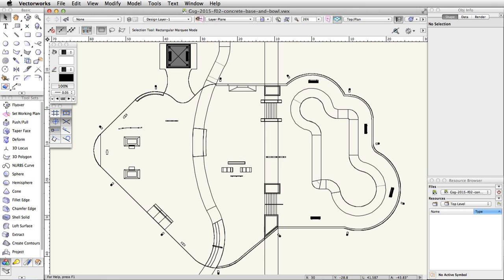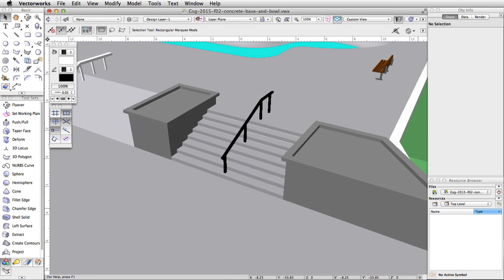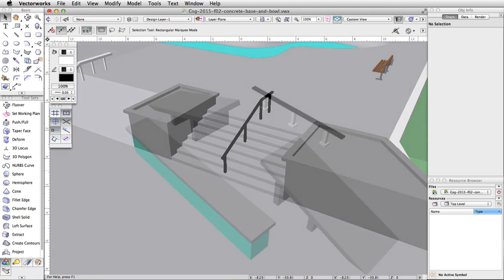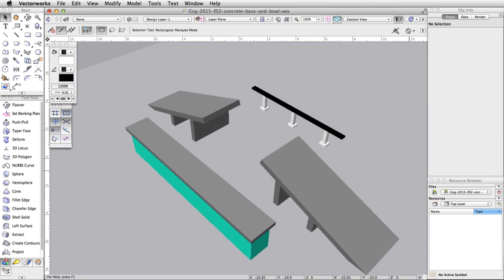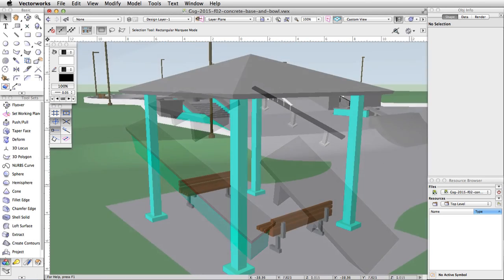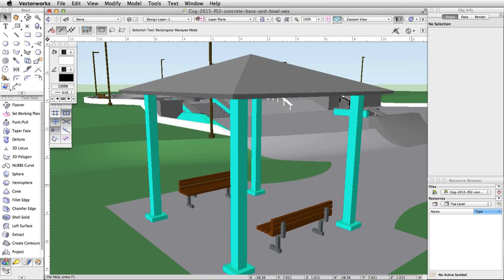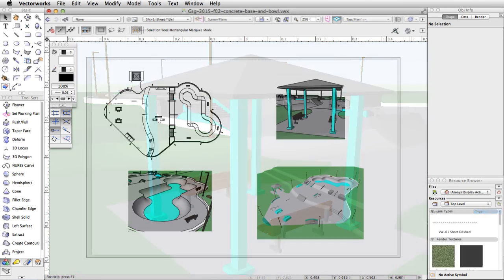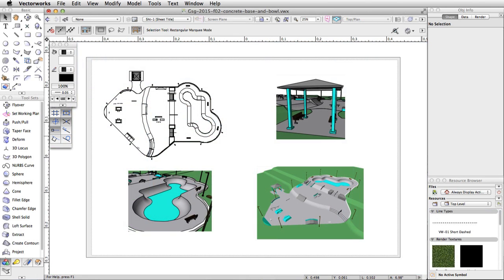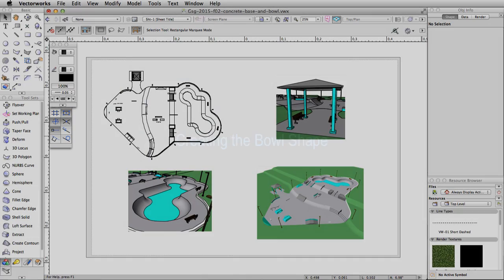In this guide, we will create a skate park. Using various tools and commands available with Vectorworks Fundamentals, we will create the park, stairs, multiple obstacles, and a gazebo. Then we will create viewports and place them on a sheet layer to present the model.